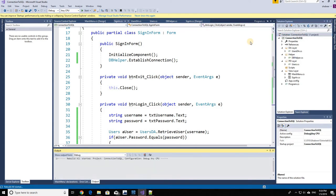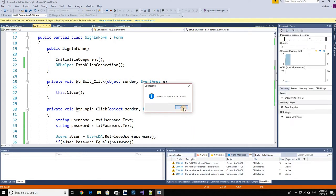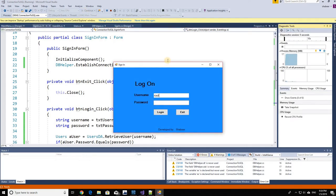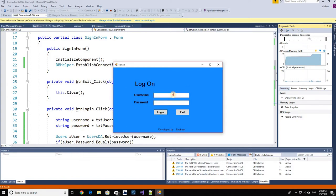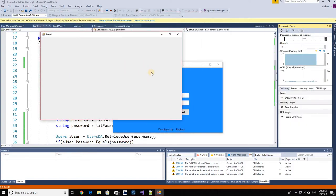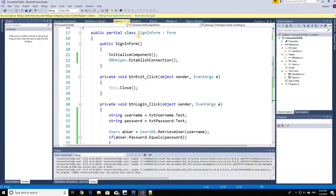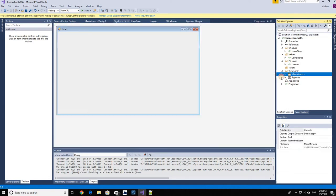Right-click on the solution and rebuild it. Everything is successful — no syntax errors. Let's run it to check for logical errors. Connection is successful, the application loads. Let's try a wrong user first: username 'root' with password '123456'. Login failed, please try again — the else clause is working and the clearing is also working. Now let's try with 'root' and 'admin' — Login Success! The main menu form is being loaded.